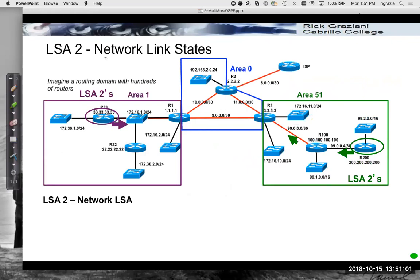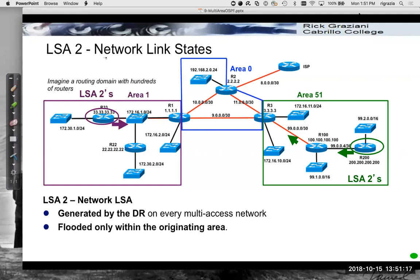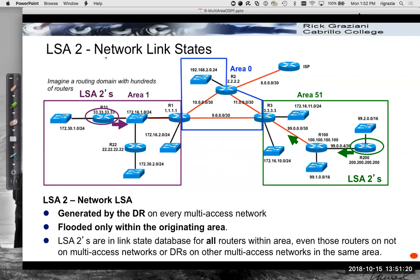LSA2s are network link states. We're not going to spend a lot of time on these. Network LSAs are generated by every designated router for every multi-access network — we'll talk more about designated routers and backup designated routers in a later video. They are flooded only within that area, and all the routers in that area will include the LSA2s within their link state databases. We've included them here for continuity, but they don't play a major role in what we need to cover in this video.